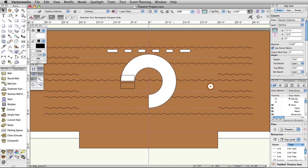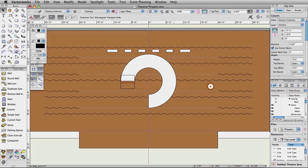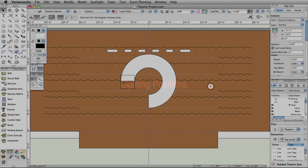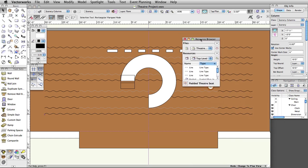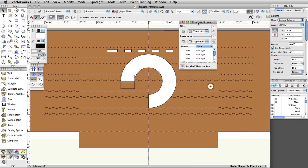We will start by placing a lighting position. Lighting positions are the hanging points for instruments. They should normally be placed on the light plot before the instruments are added. Vectorworks Spotlight comes with many commonly used lighting position symbols. They are accessible through the resource browser.